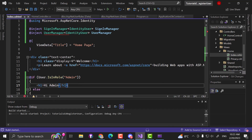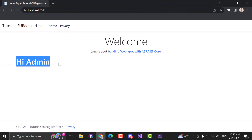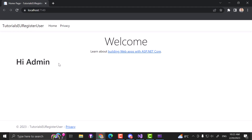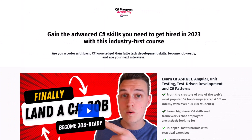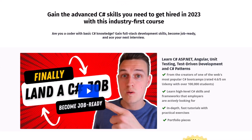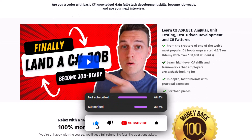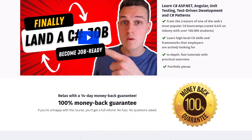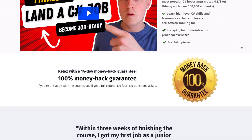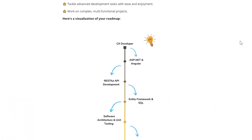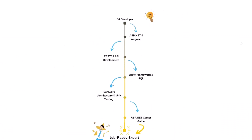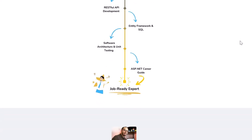Now let's start the application again. As you can see, we can now see 'Hi Admin' — that's only visible because we are logged in with an account that has the admin role assigned. This already covers a lot regarding identity, roles, creating user accounts, and adding user roles. I hope you've learned a lot. If you liked this video, give it a thumbs up, subscribe to our channel so you don't miss any upcoming .NET and C# videos. Drop any questions in the comments and check out our C# Progress Academy for the fastest way to progress as a C# developer.